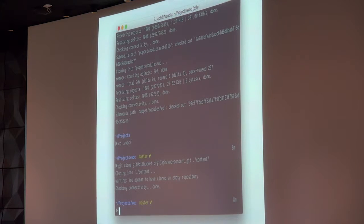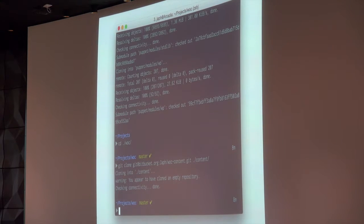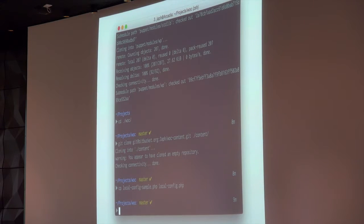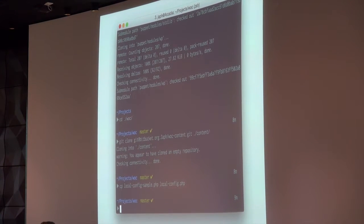I'm going to git clone my client project's content directory into the content directory within Chassis. It tells me 'warning: you appear to have cloned an empty repository' — that's totally fine because it's a brand new one and I do that on purpose. Once you've got that part set up, you copy your local config sample into local config, and then you can go make any project-specific or environment-specific tweaks. For example, this turns on debugging, but only for the local environment — so when you deploy your config to production, you don't have debugging turned on.